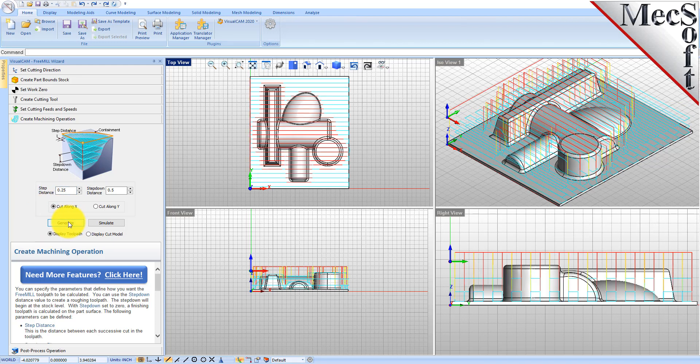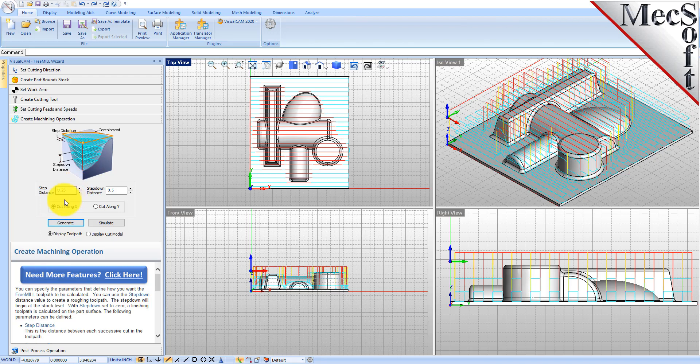So you can go ahead and make your adjustments to any tab in the FreeMill wizard before you go to the post process tab. We're going to do a quarter inch step over, a three-eighths of an inch step down, and here is our toolpath. Let's go ahead and do a simulation.